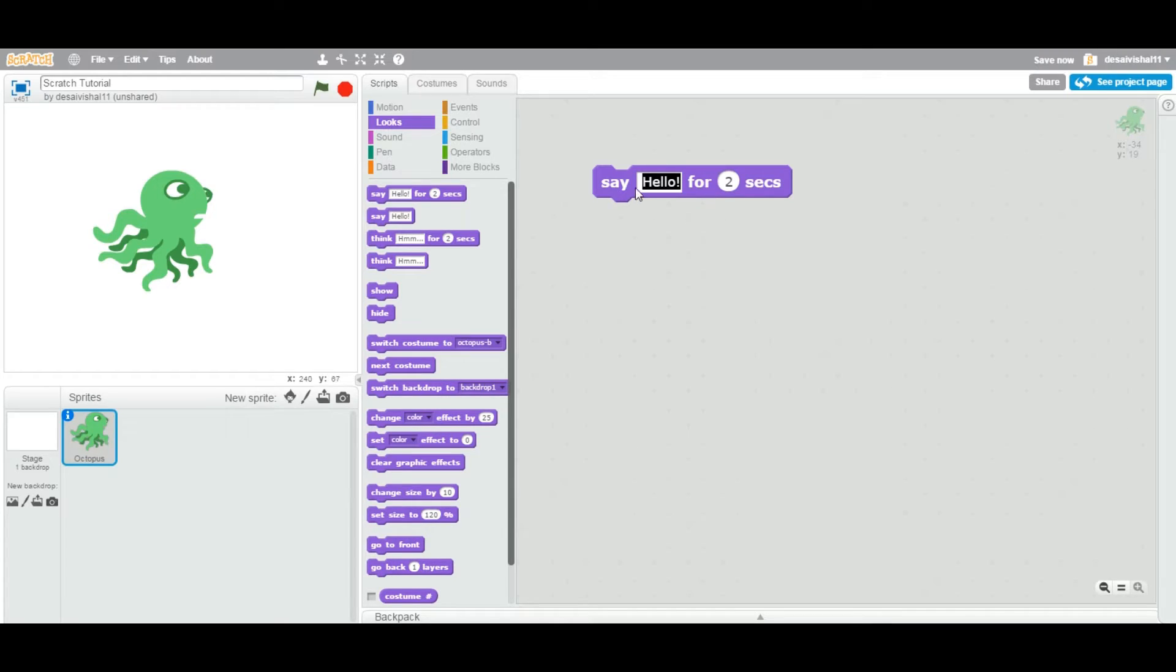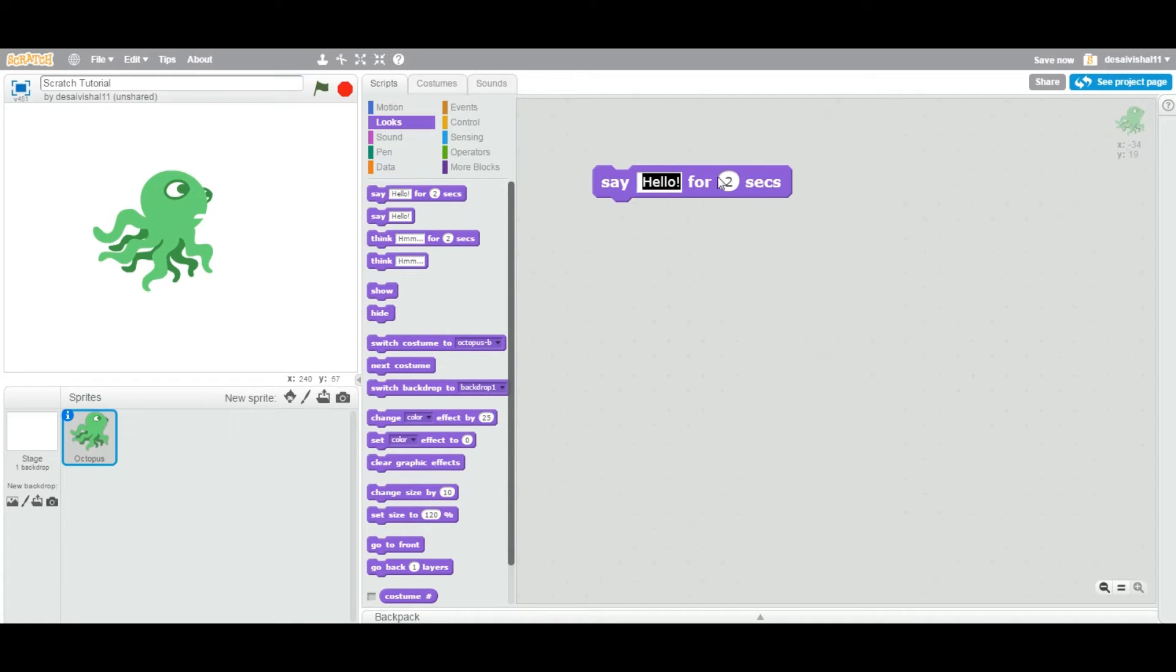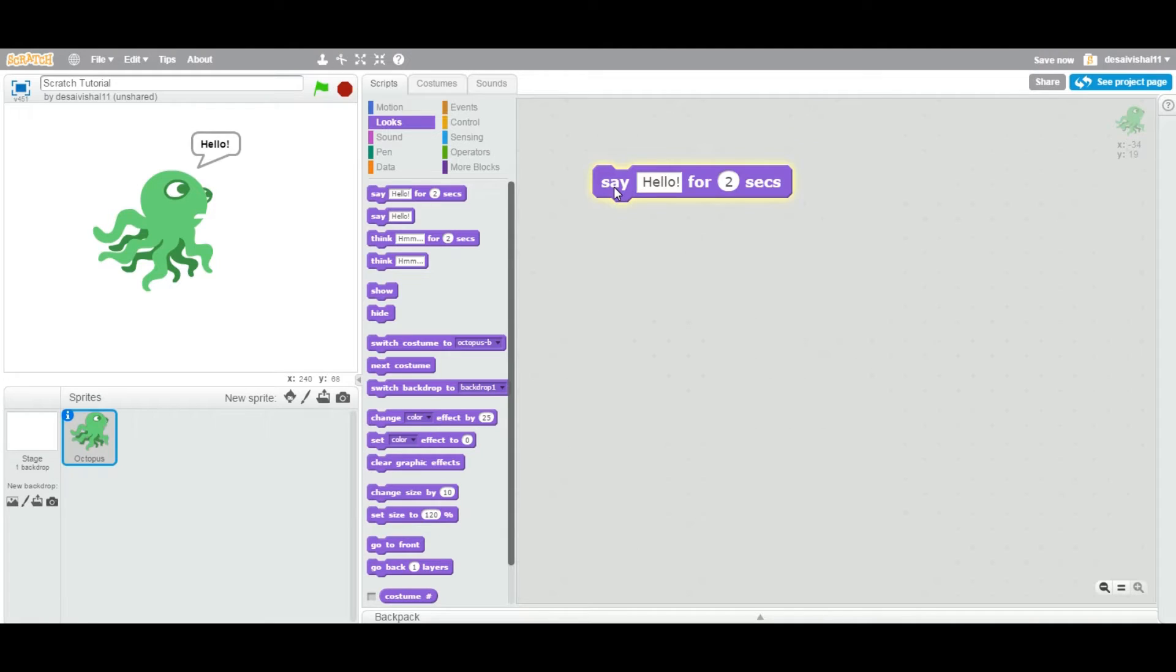It says let's say something for number of seconds and then it goes away. So I'm going to just leave it default and I'm going to double-click this block. So as you can see it stays there, 'hello' for 2 seconds because you specify 2 seconds.